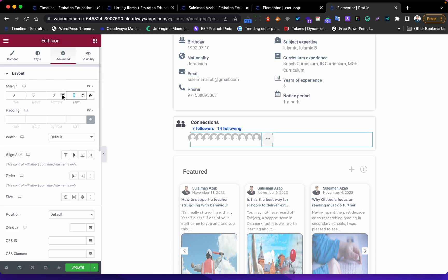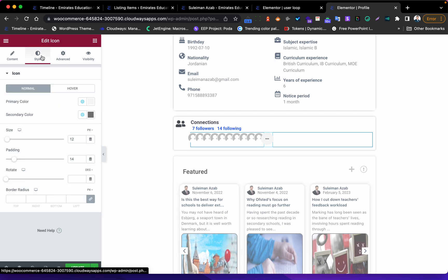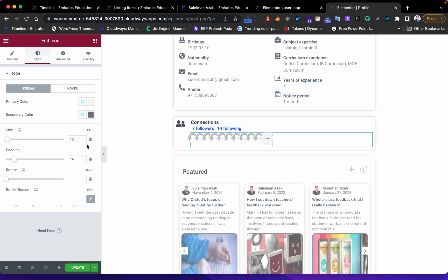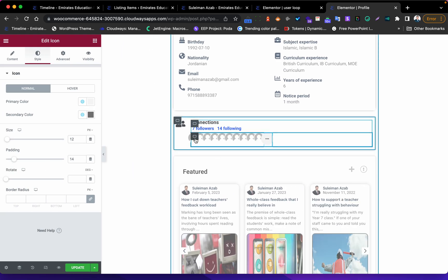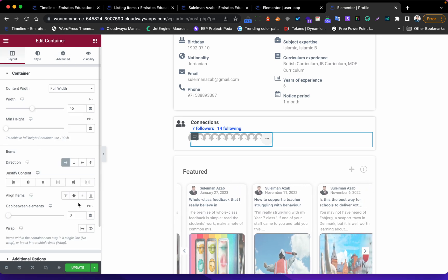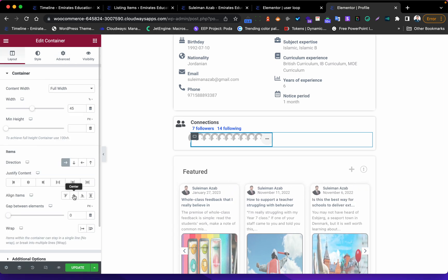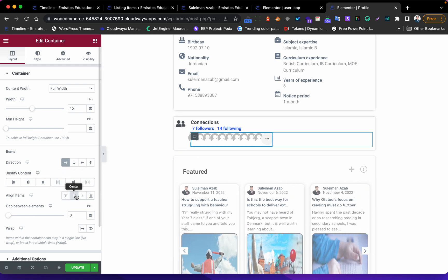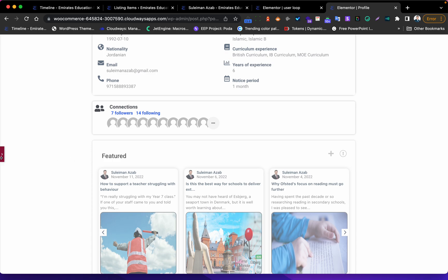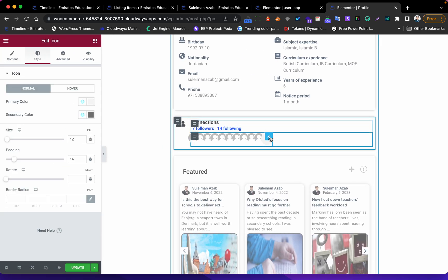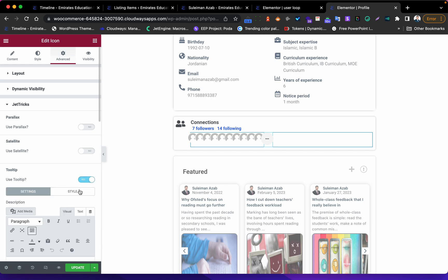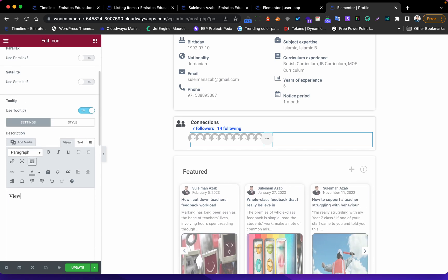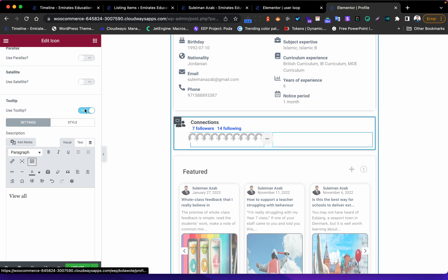I'll go to the Advanced settings and put minus 10 for the margin as well. Now it looks perfect. I can also center it in this container, but actually without centering it looks better. One more thing for the icon - I need to go to JetEngine and add the 'View All' label here.